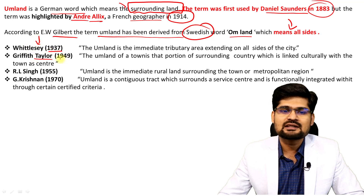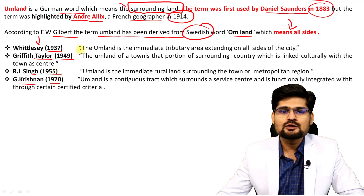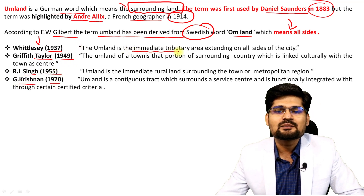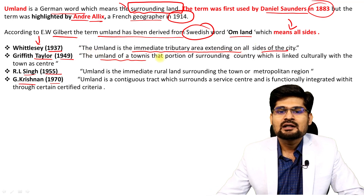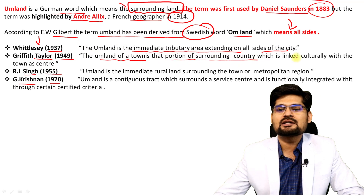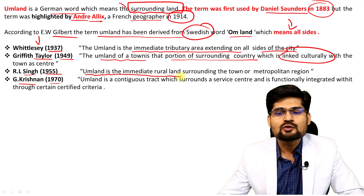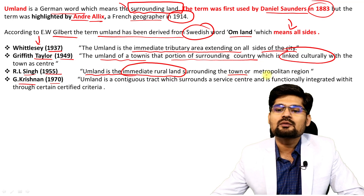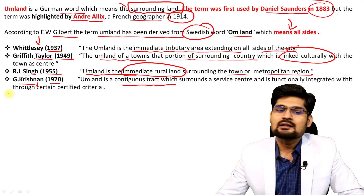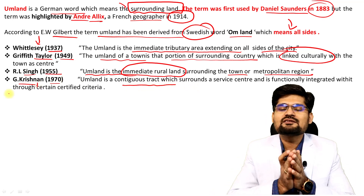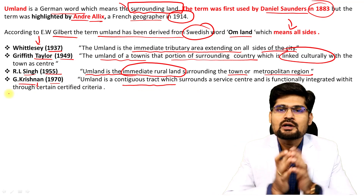Definitions of umland have been given by many scholars: Wittlesey (1937), Griffith Taylor (1949), R.L. Singh (1955), and Gopalakrishnan (1970). Wittlesey defines umland as the intermediate tributary area extending on all sides of a city. Taylor's definition describes the town as that proportion of surrounding country which is linked culturally. R.L. Singh defines it as the intermediate rural land surrounding the town or metropolitan region, and Gopalakrishnan defines umland as a contiguous tract.